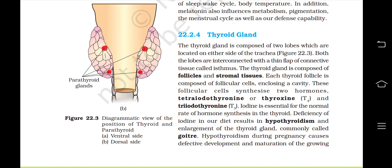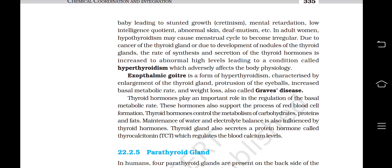The thyroid gland is composed of two lobes located on either side of the trachea, interconnected with a thin flap of connective tissue called the isthmus. The thyroid gland is composed of follicles and stromal tissues. Each thyroid follicle is composed of follicular cells enclosing a cavity. These follicular cells synthesize two hormones: tetraiodothyronine or thyroxine (T4) and triiodothyronine (T3). Iodine is essential for the normal rate of hormone synthesis in the thyroid. Deficiency of iodine in our diet results in hypothyroidism and enlargement of the thyroid gland, commonly called goiter. Hypothyroidism during pregnancy causes defective development and maturation of the growing baby, leading to stunted growth, cretinism, mental retardation, low intelligence quotient, abnormal skin, deaf mutism, etc. In adult women, hypothyroidism may cause the menstrual cycle to become irregular.